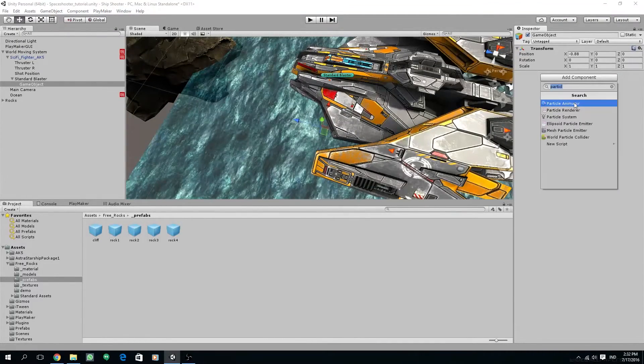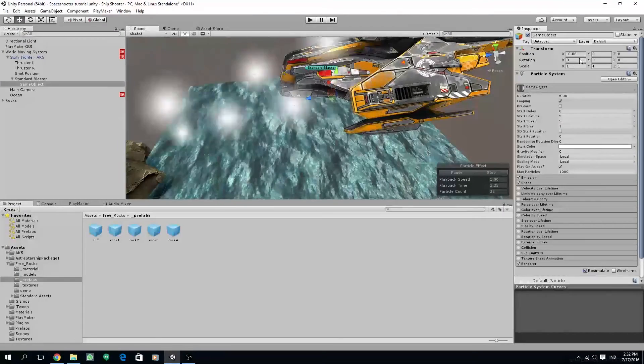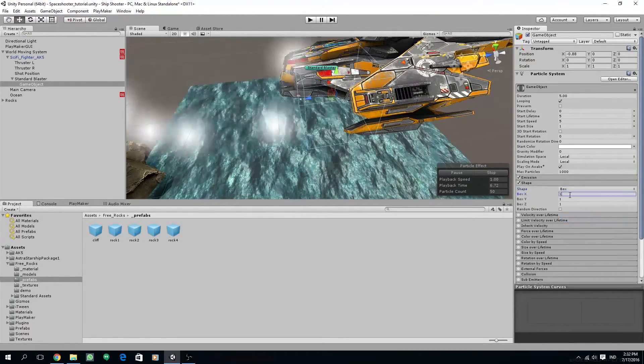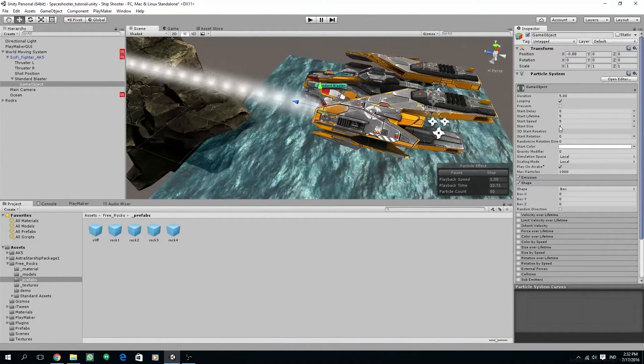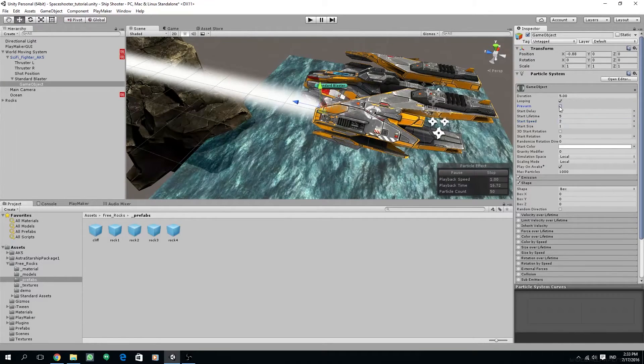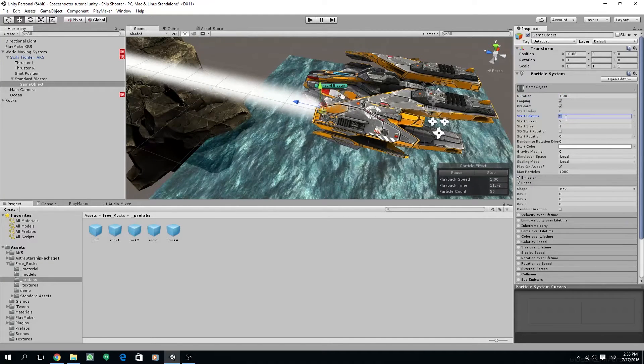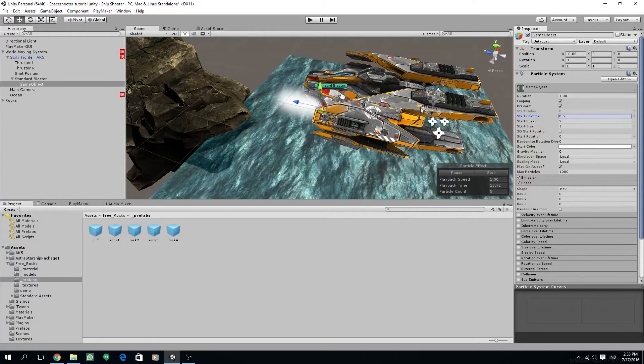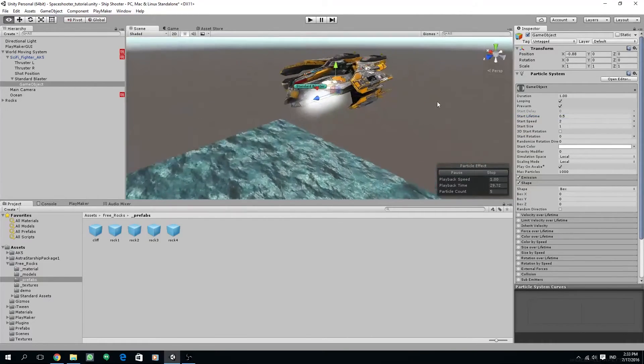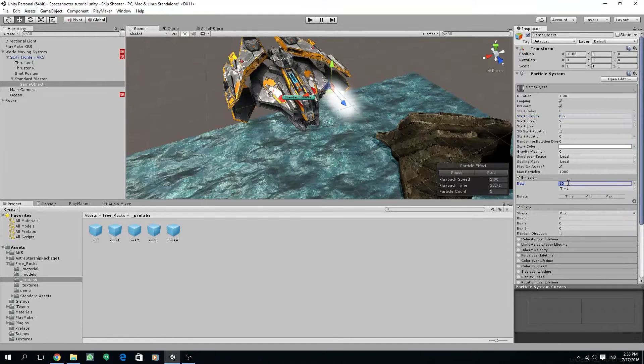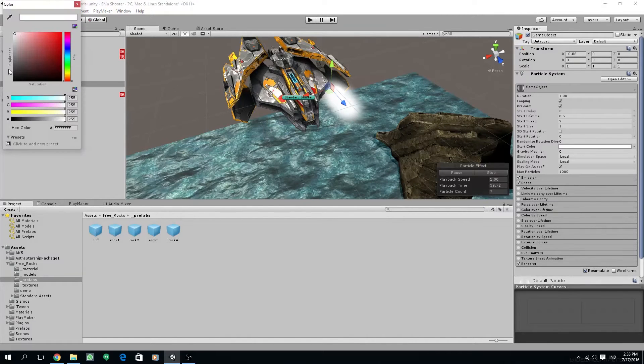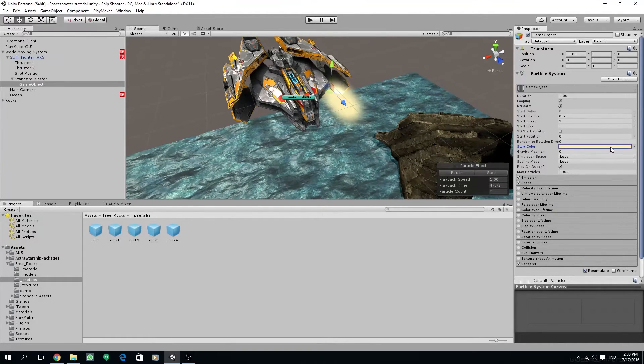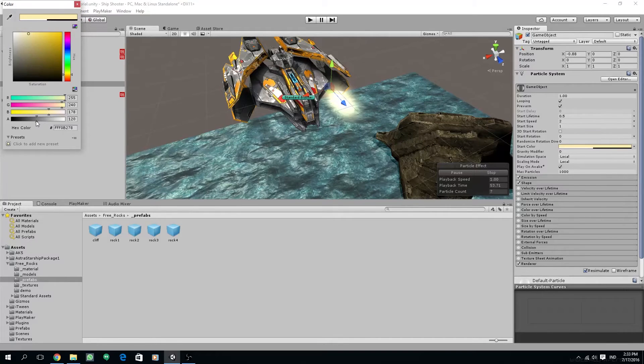So let's create a new particle system. I'm going to change the shape to box and change all the values to zero. Then set the start speed to a lower value, around two. I'm going to enable looping and pre-warm. Change the duration to one and change the start lifetime to 0.5 so it's shorter. And then I'm going to increase the emission a bit, around 15 value. And we can change the start color to yellowish, bright yellowish, around orange. So change also the transparency, the alpha value, so we get this additive effect.